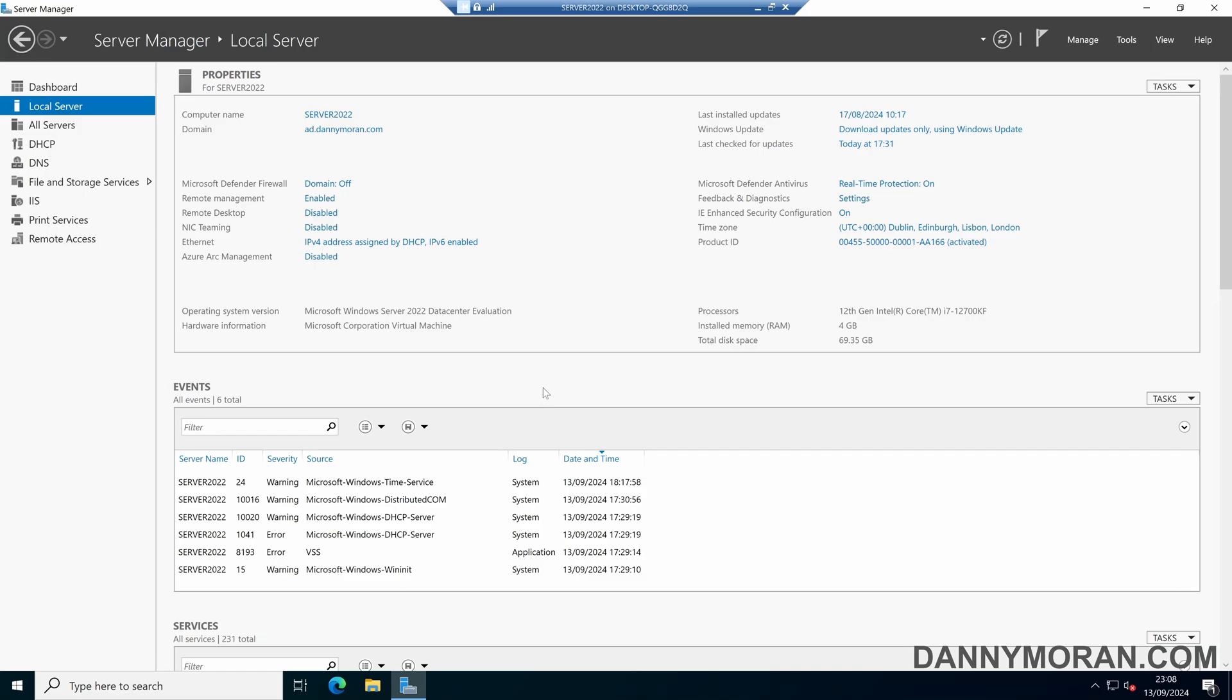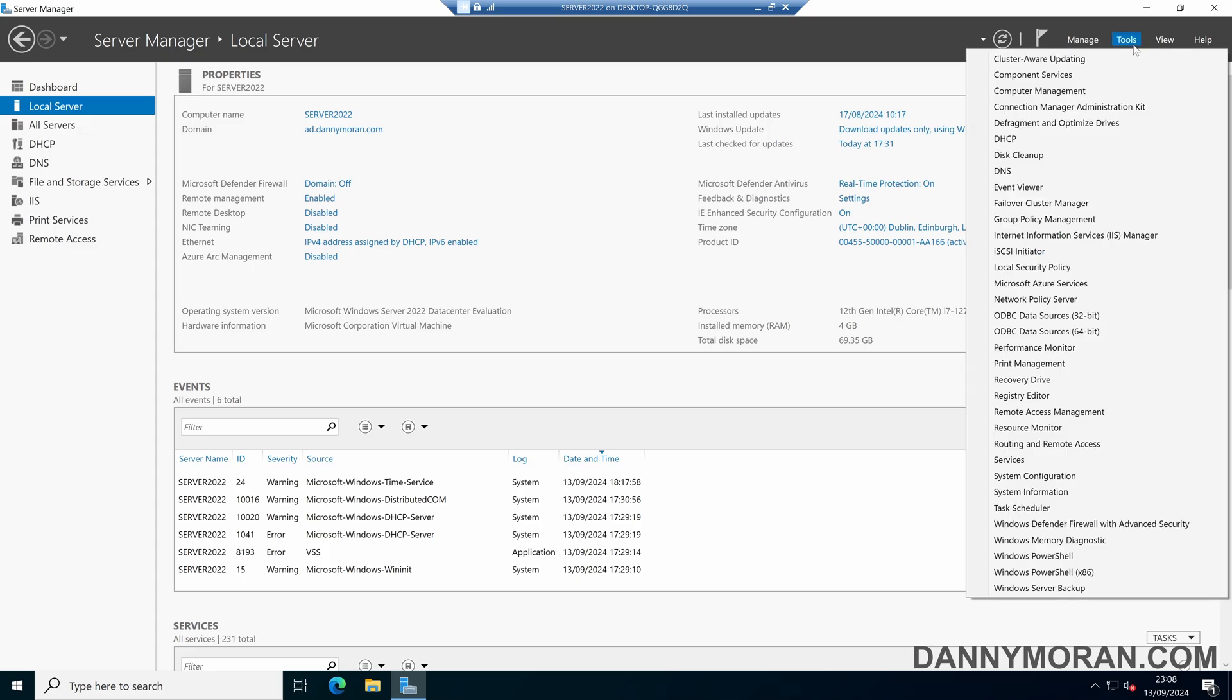I'm going to show you how to enable printer pooling on a Windows print server. To start, I'm logged on to my Windows print server, and within server manager I'll come up to tools and then print management.